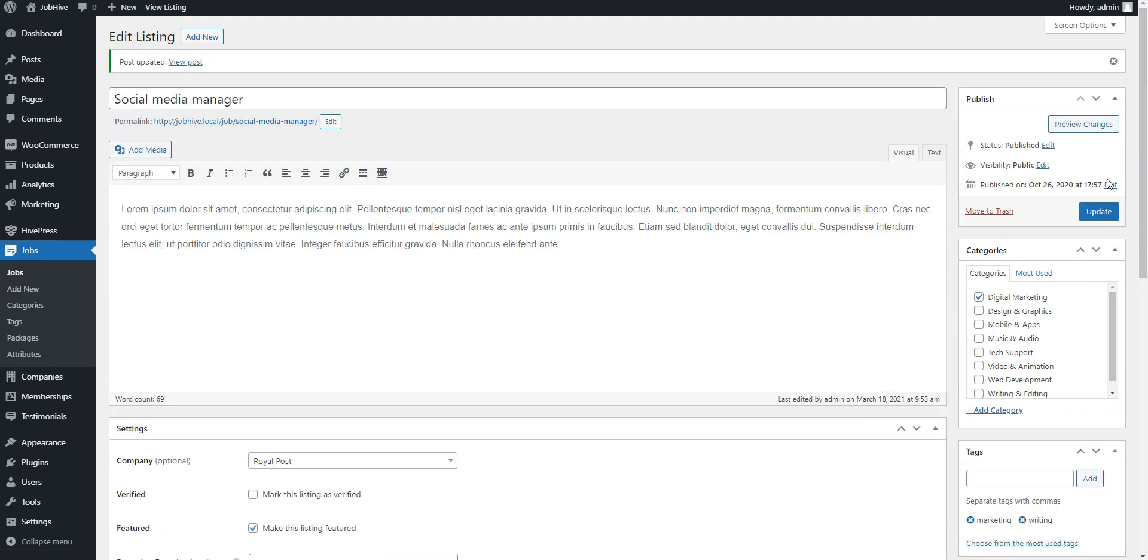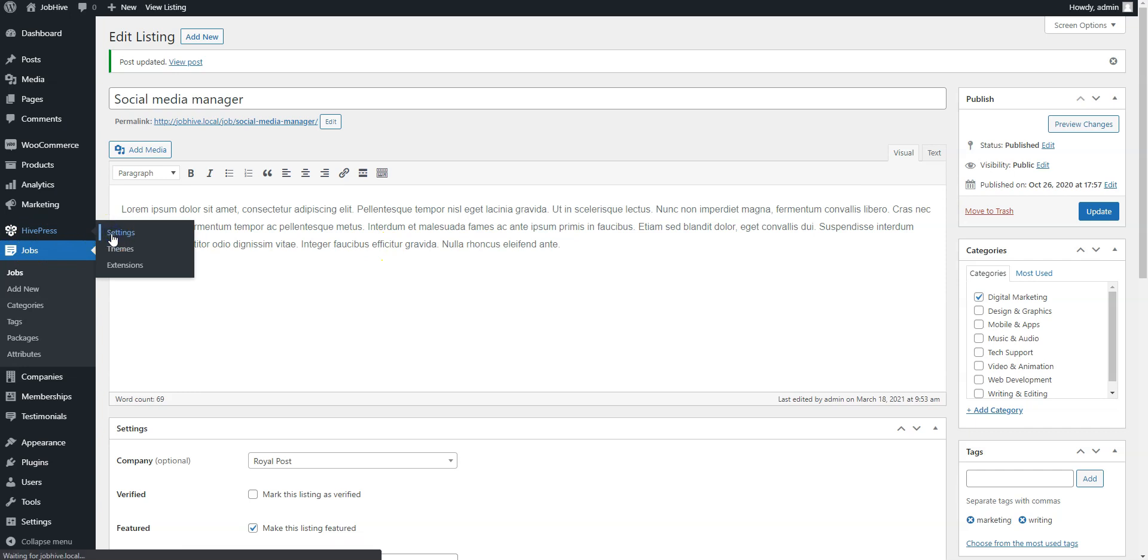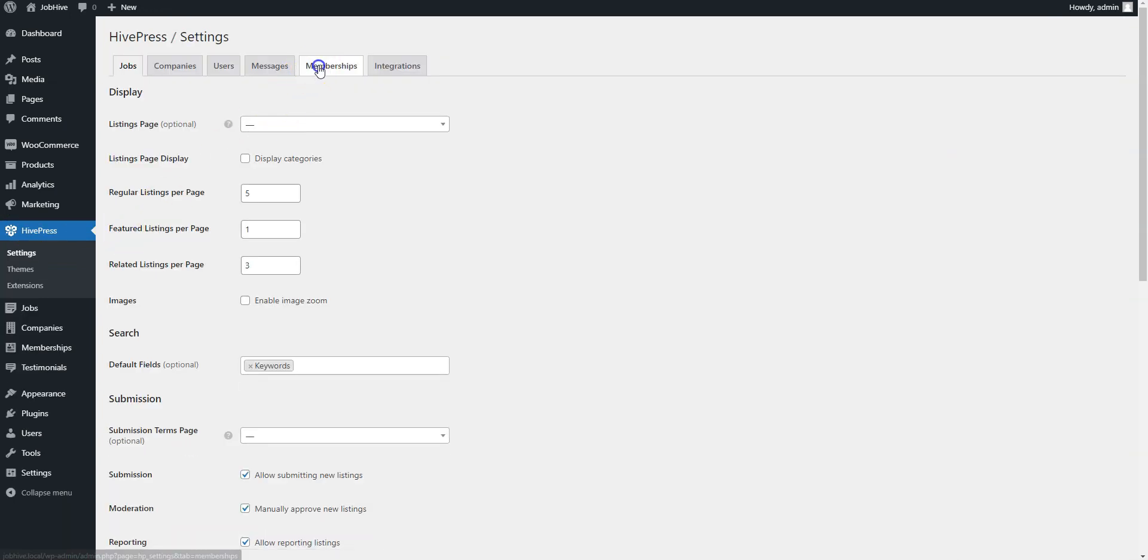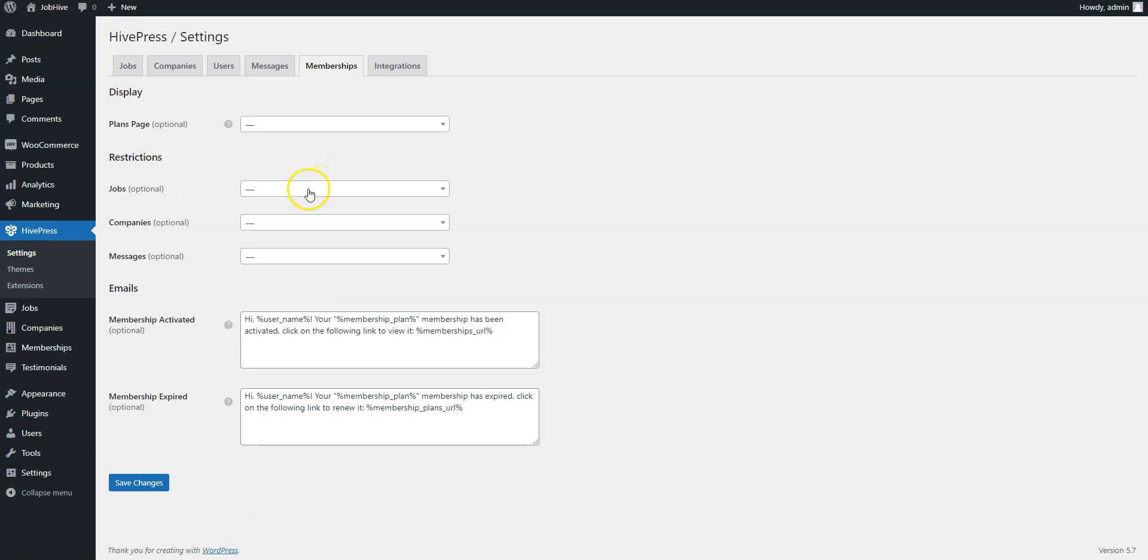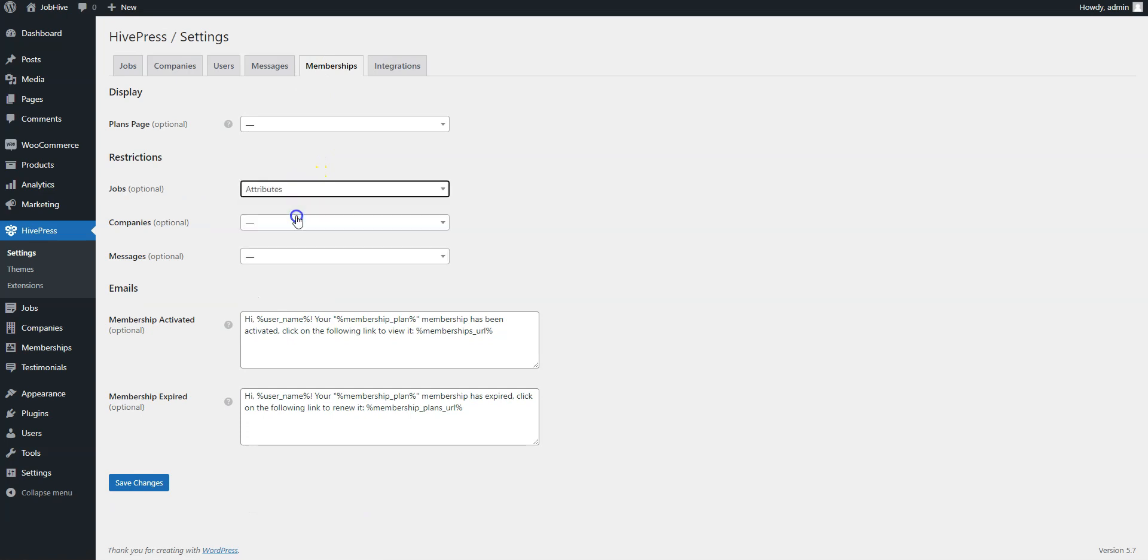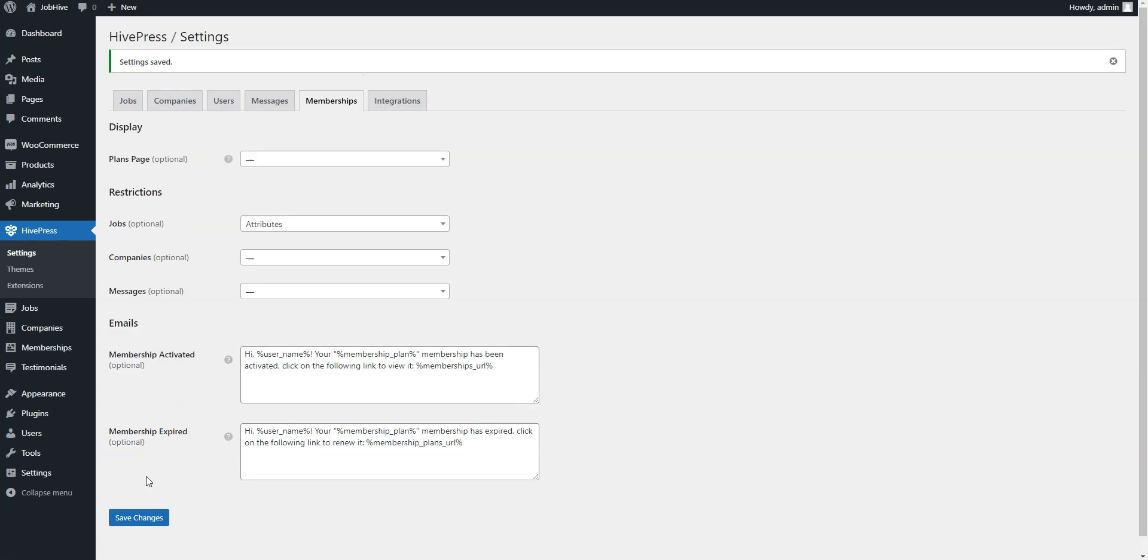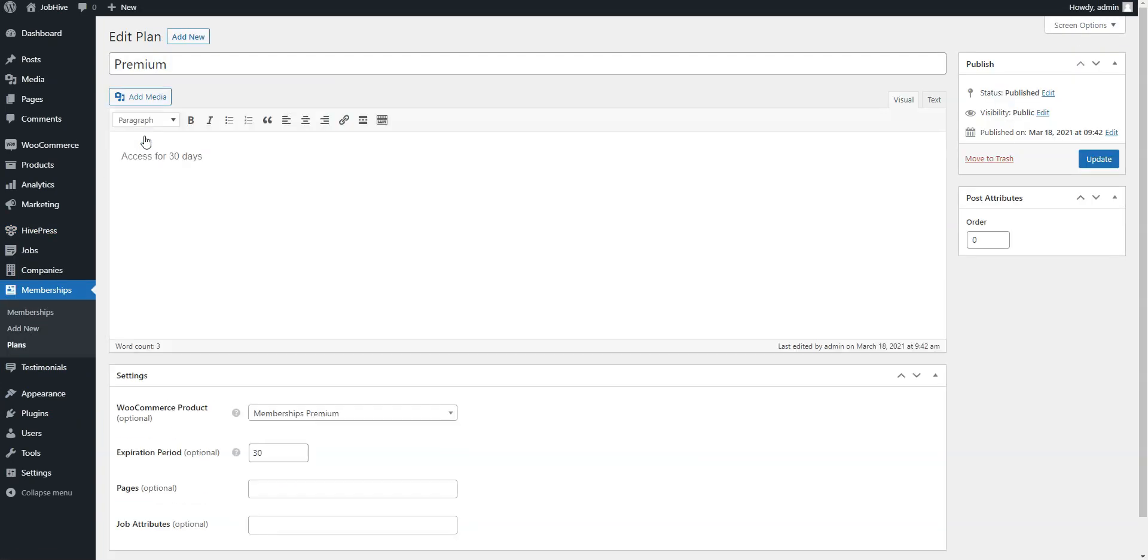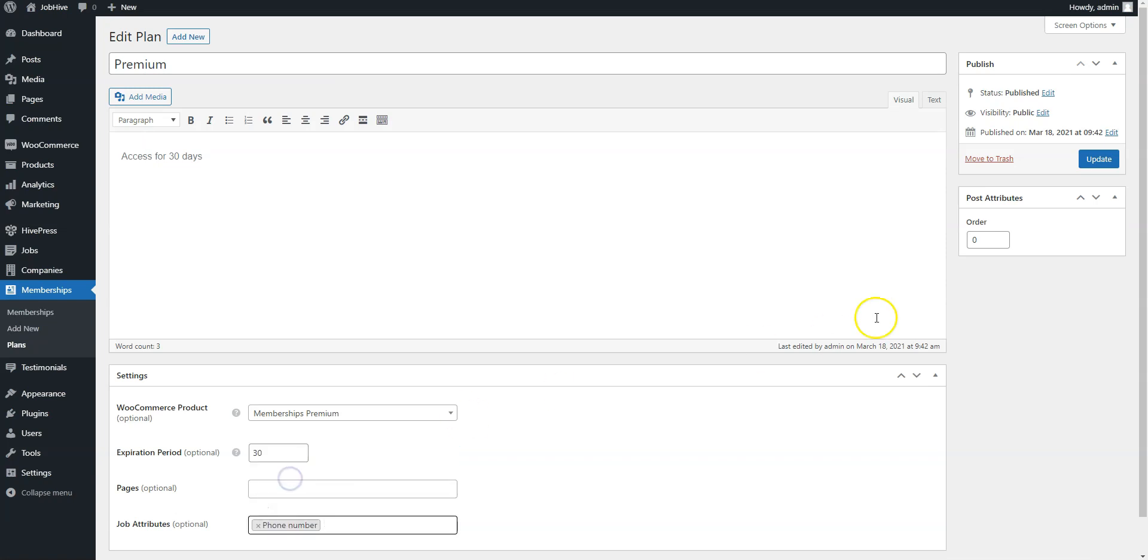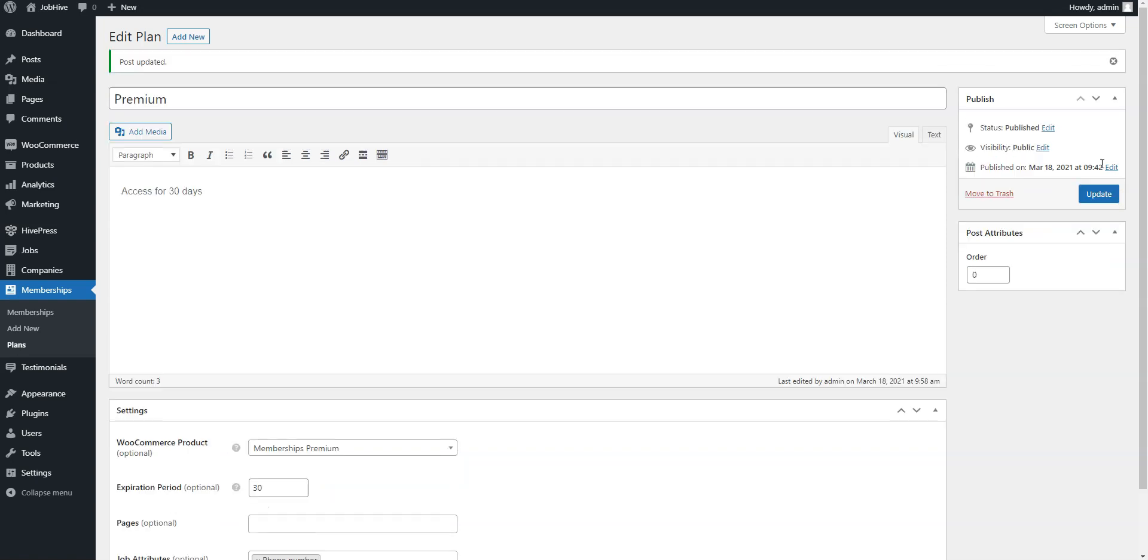Finally, you need to restrict access to this attribute. To do this, go to the HivePress Settings page and navigate to the Memberships section. Select Attributes from the drop-down menu and save changes. Now go to the Memberships Plans page and edit your premium plan. Add the new item to the list of restricted attributes and save changes by clicking on the Update button. Let's check how it works.